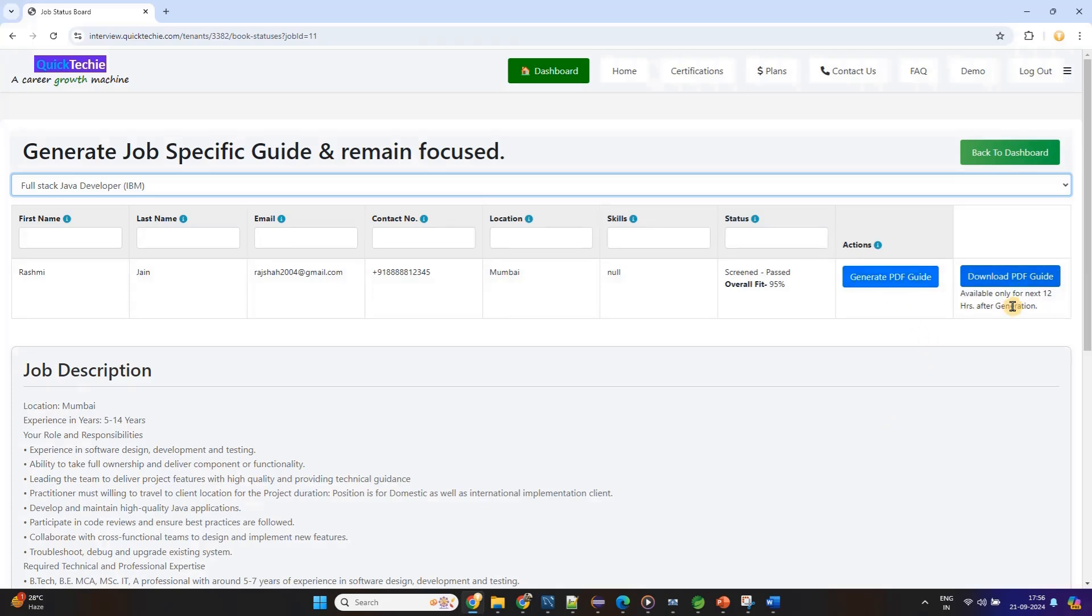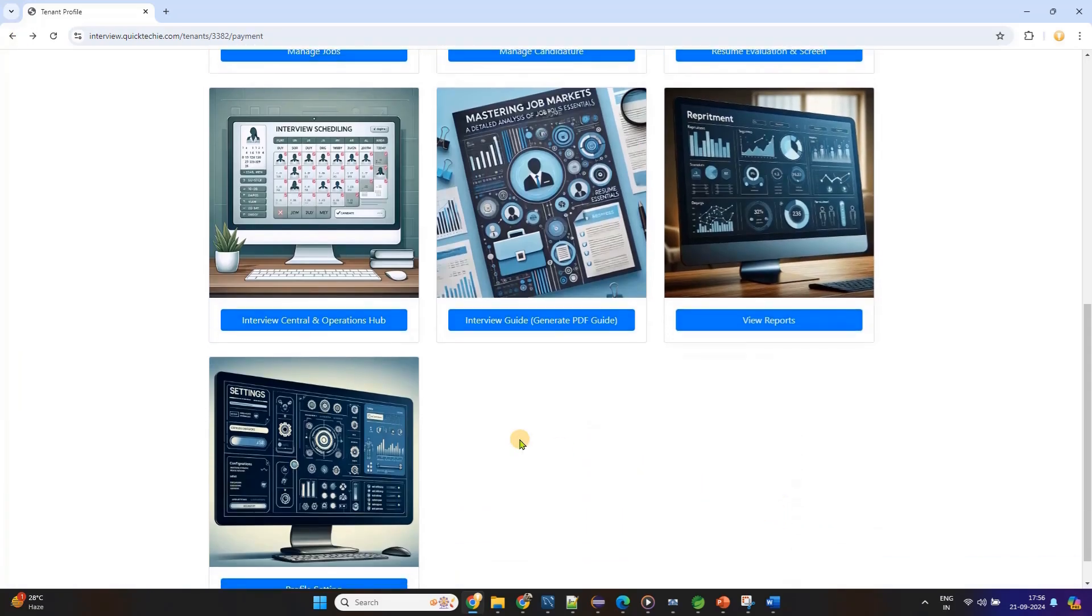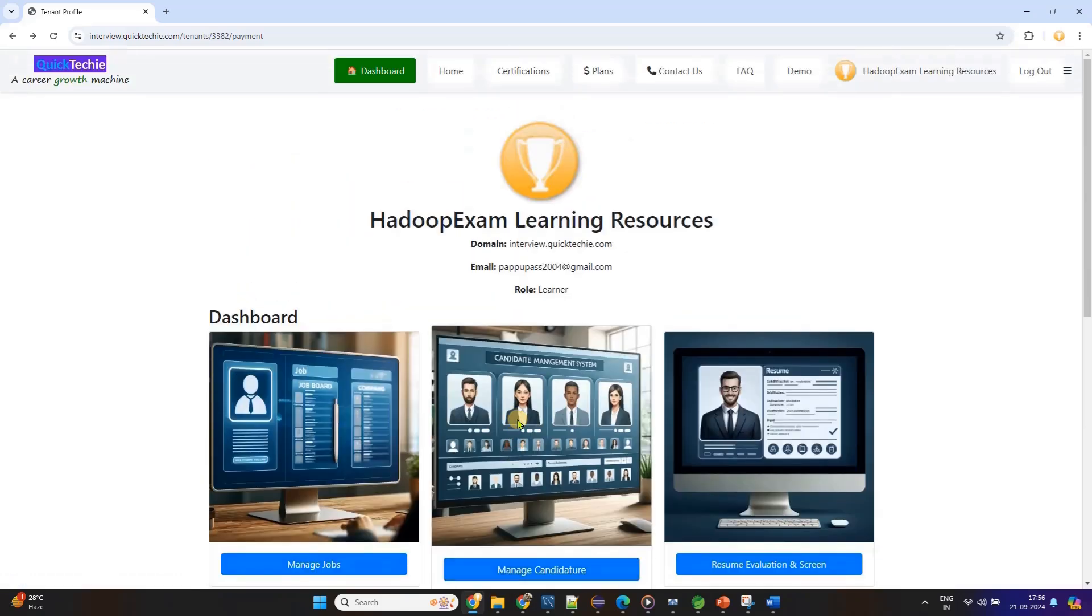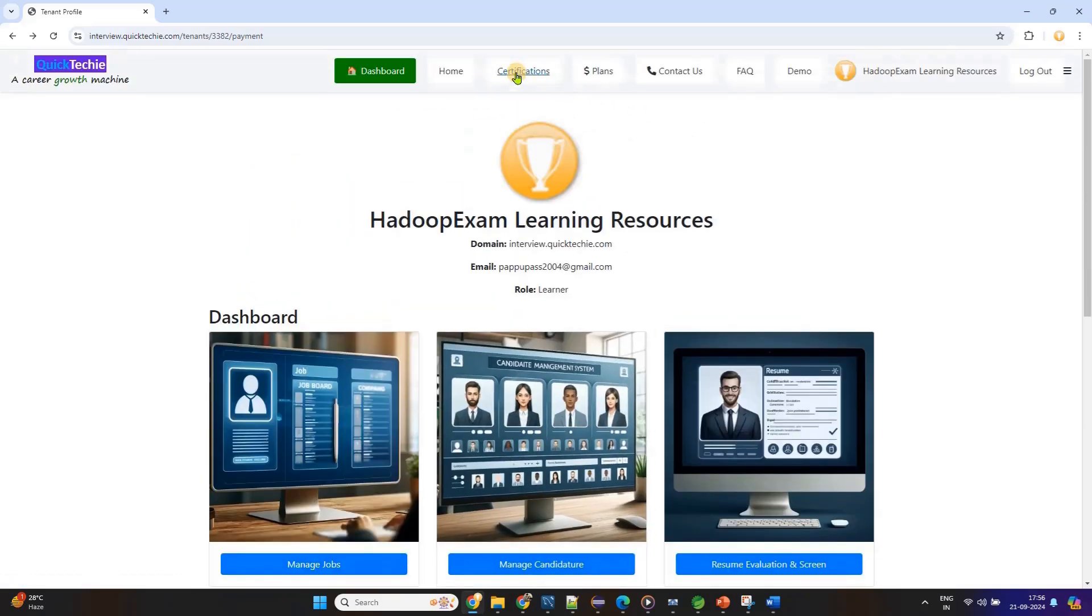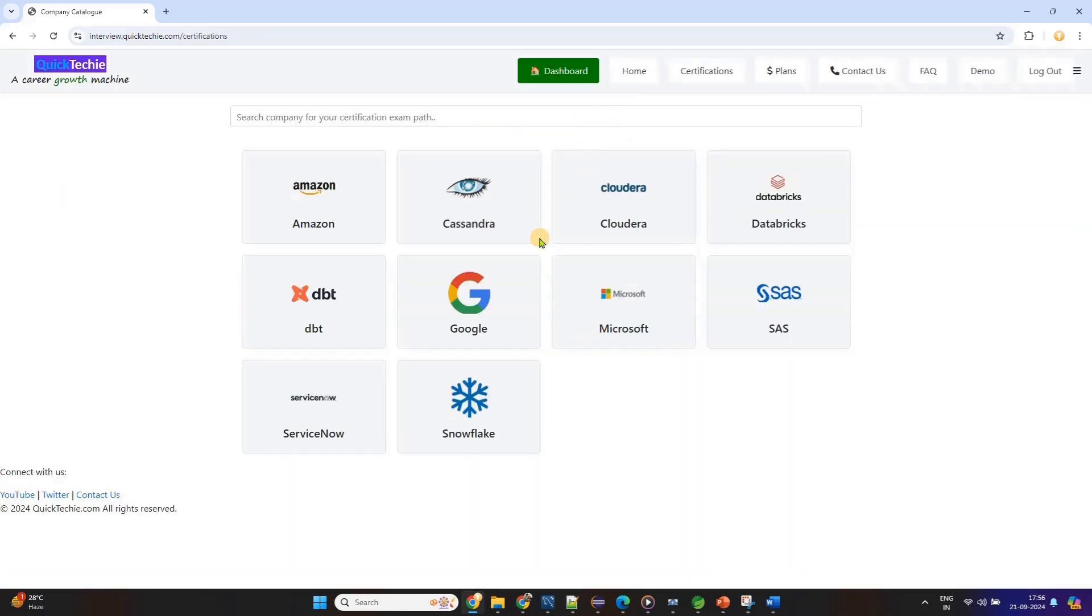Whenever you want to use it, it's there for you. Whether you're preparing months in advance or at the last minute, QuickTechie.com offers the tools and resources you need to be fully prepared at any time.